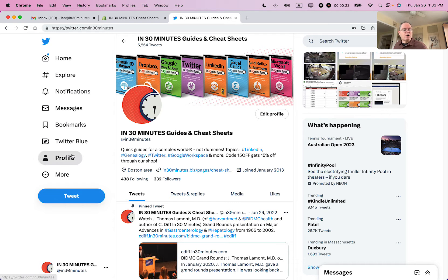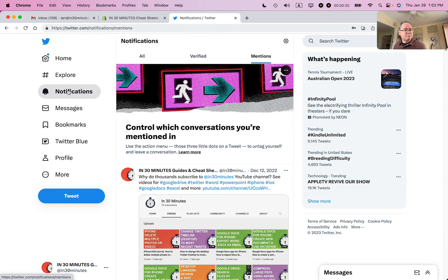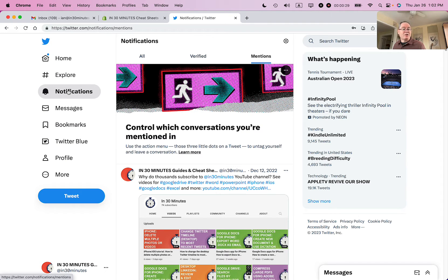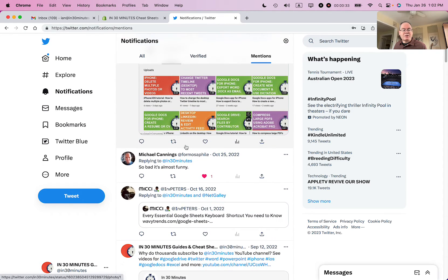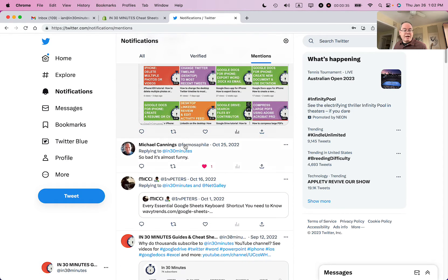So go to the notifications tab on the left. Doesn't matter which browser you're using, but just that you're using the desktop version of Twitter.com and you're logged in. And then scroll down and find the conversation that you've been tagged in.